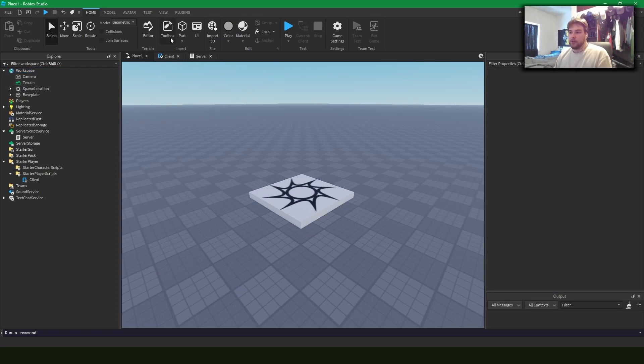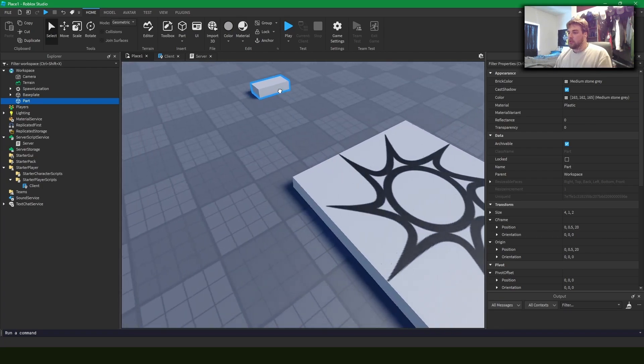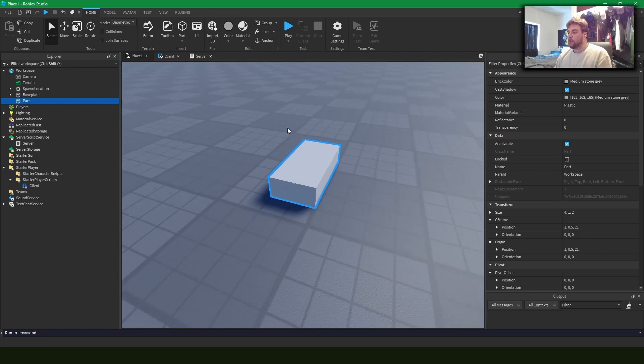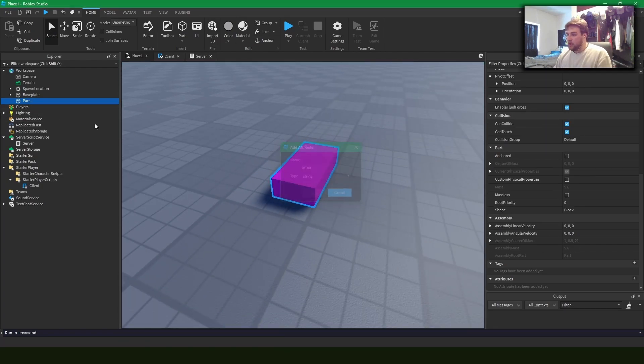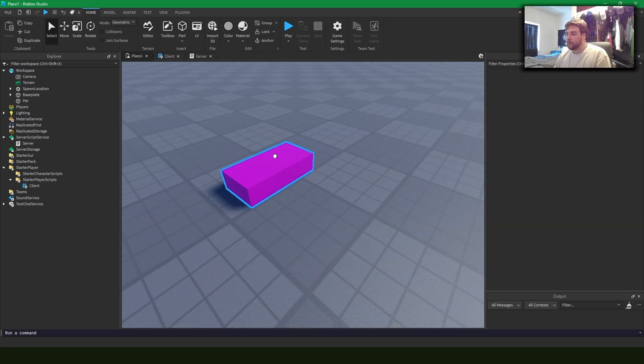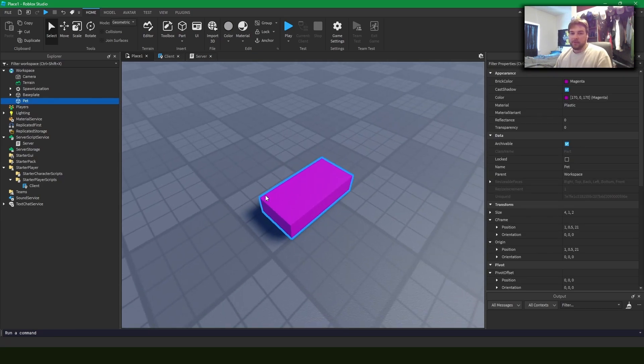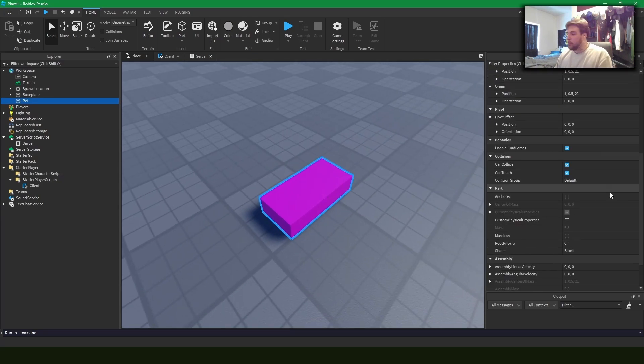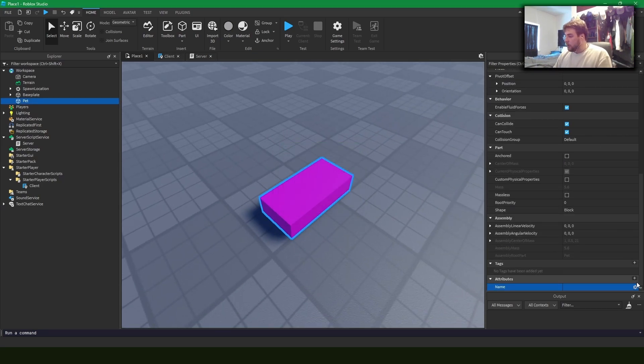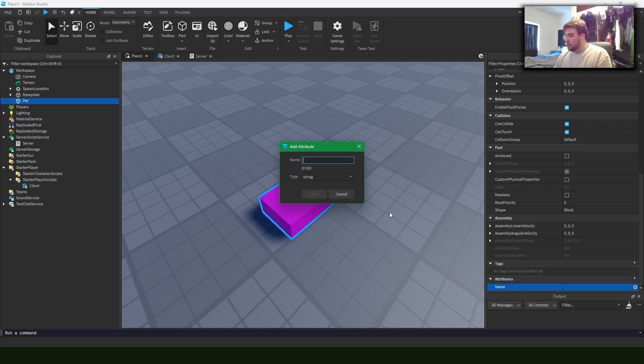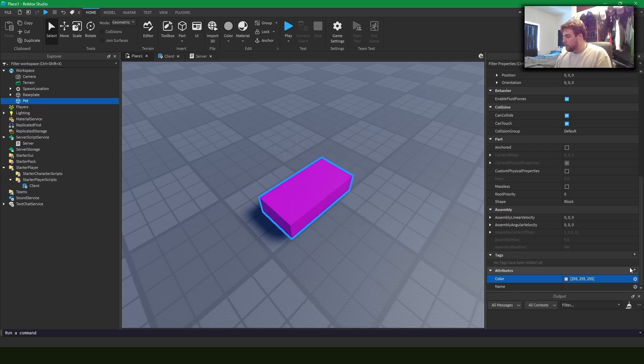So attributes are great for storing information on a specific thing. Let's say this part has some purpose. Say it's a, let's call this a pet, right? Say this is a pet in your game. Obviously, this is just a purple brick. We can give it a name. We could probably give it a color. We can make that a color three.